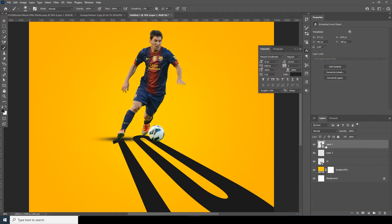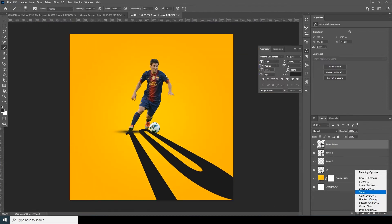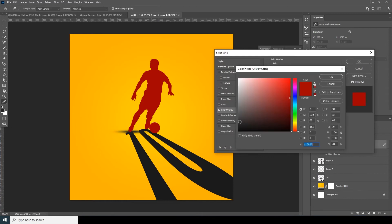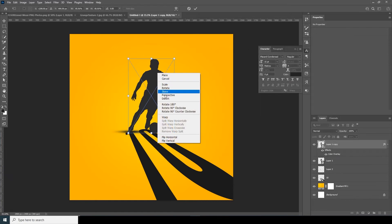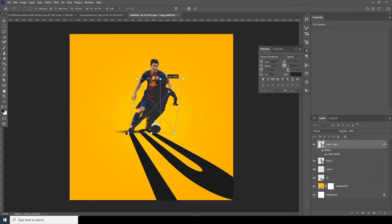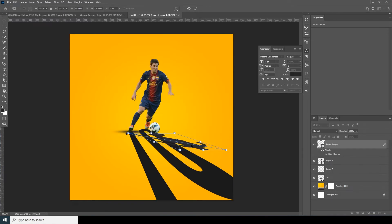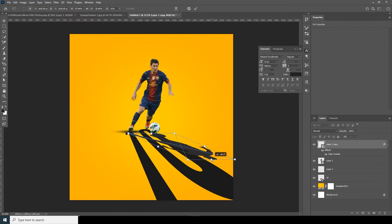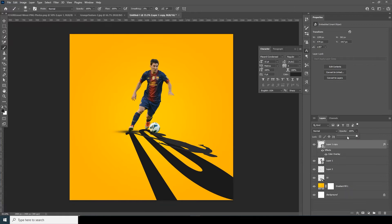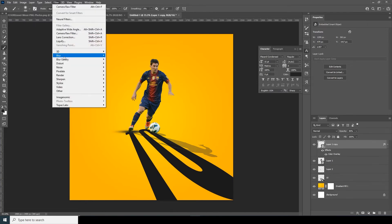Let's make a copy — Ctrl+J — and fill it with a darker color. Then Ctrl+T, right-click, and distort — keep it right over here. Let's change the opacity and add a filter. Let's go to Blur and add a Gaussian blur, somewhere around here.